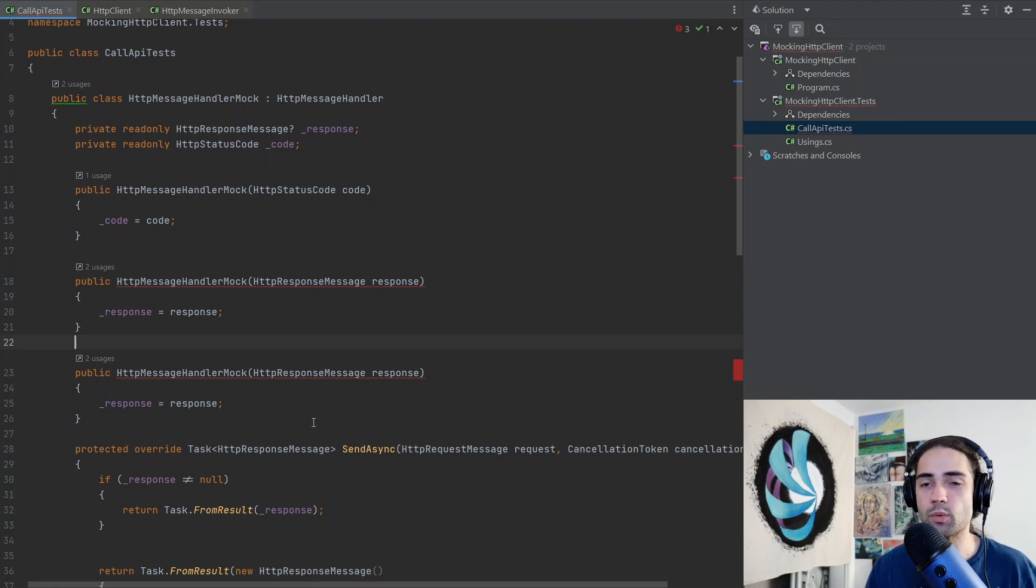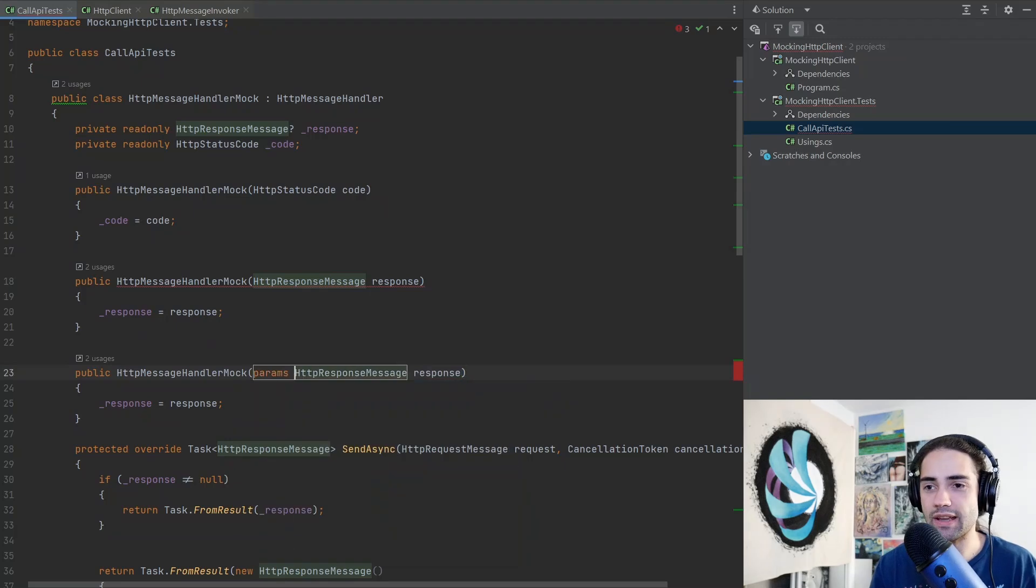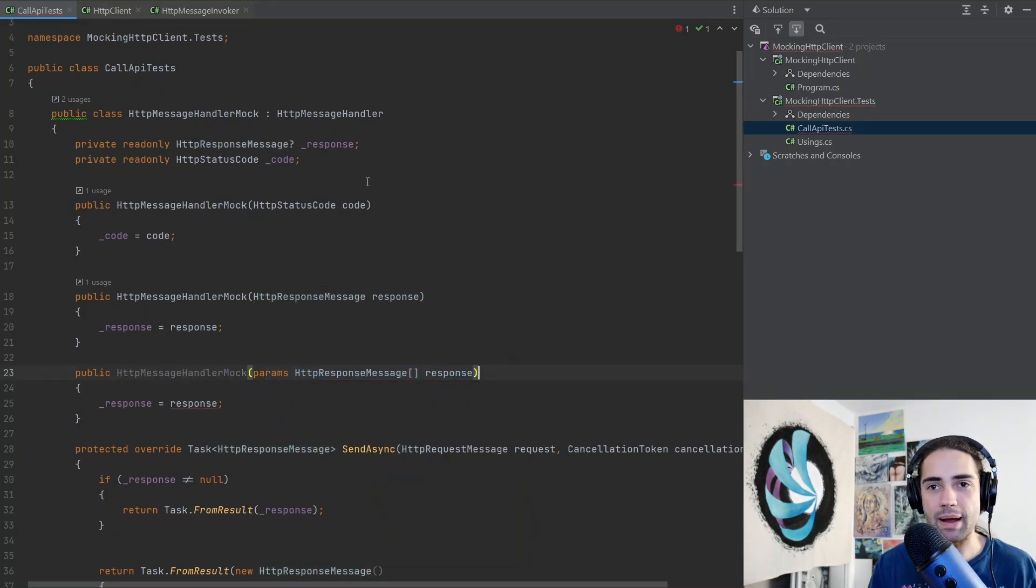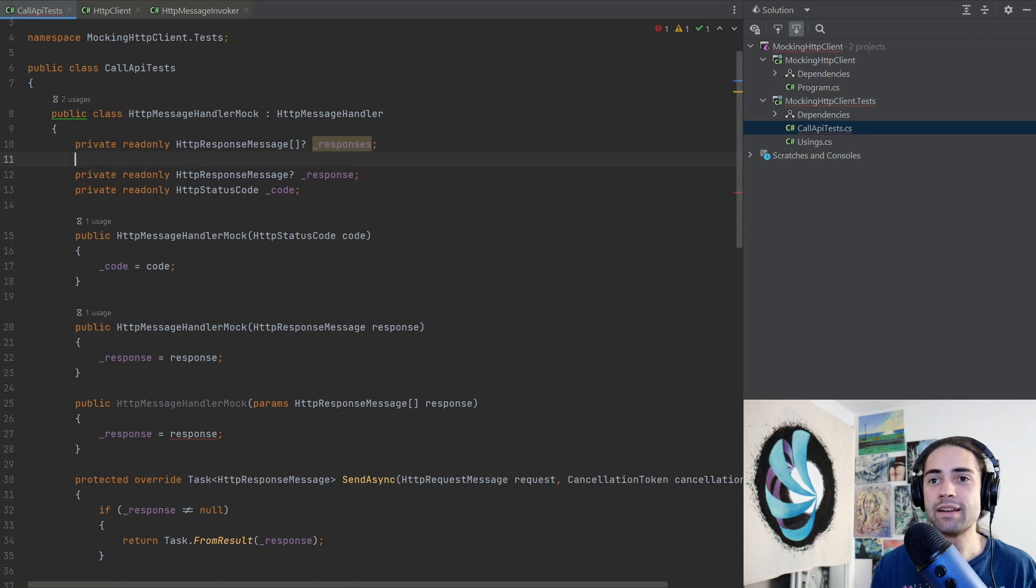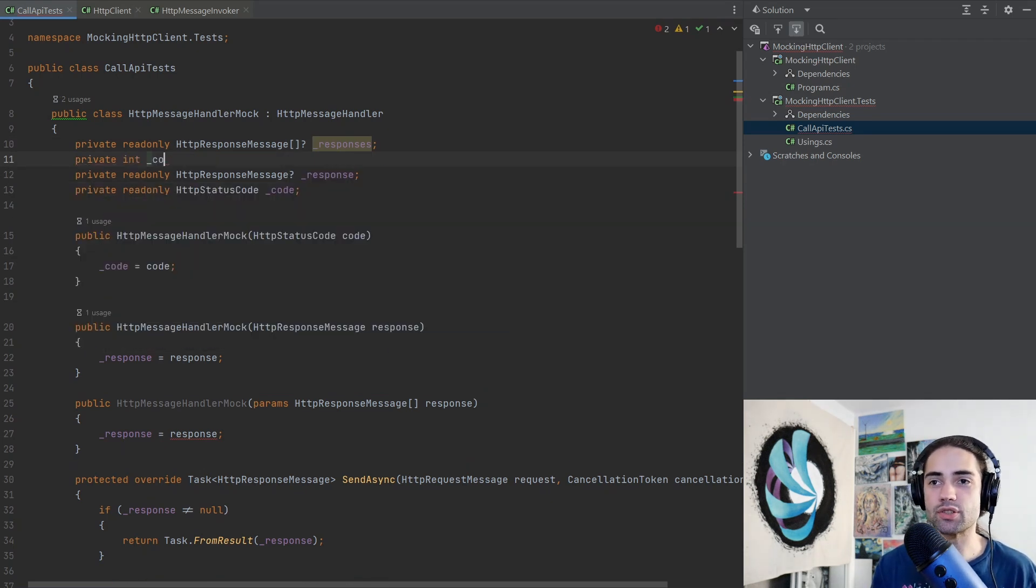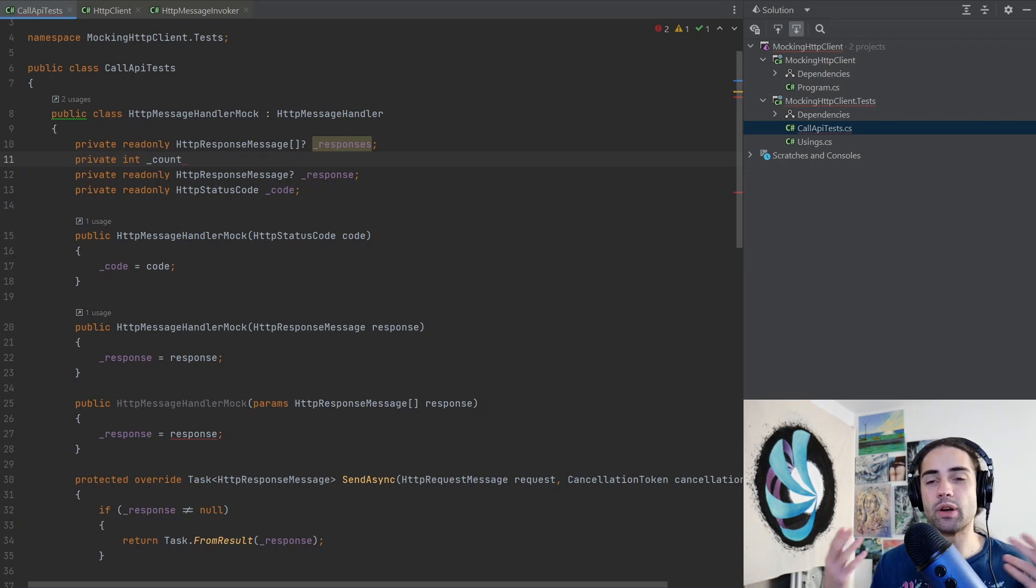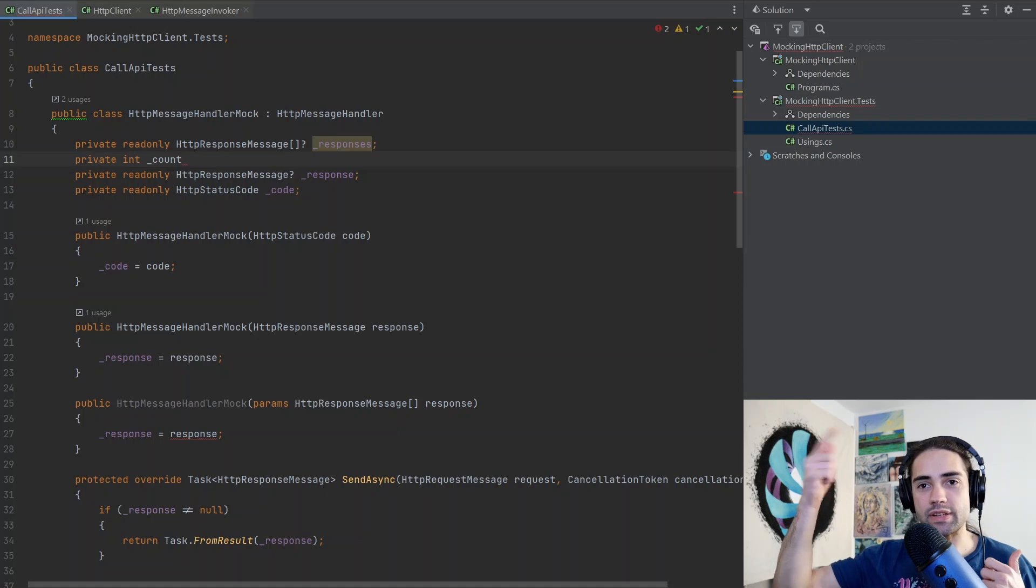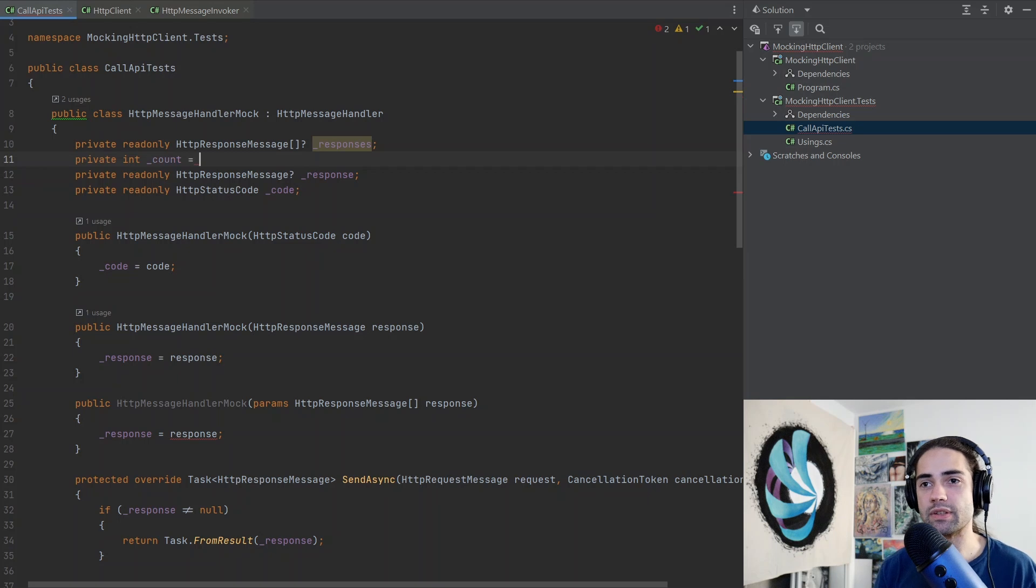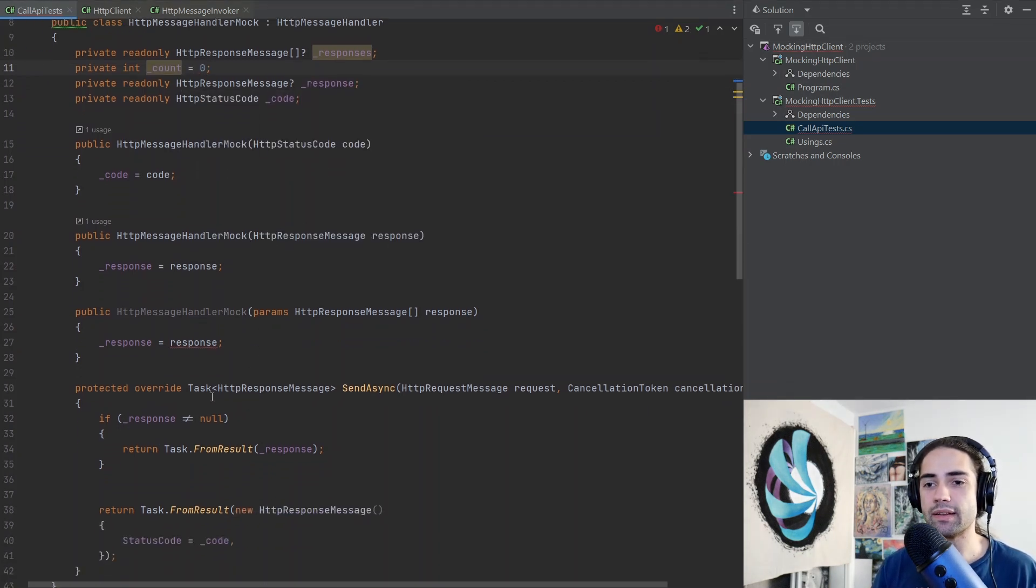In this case we're gonna accept a parameters, we will have our nullable array and we'll call responses. For this I will also need a count, so this is just going to be a count, the current response that we are on. So every single time we call we increase the count and then we're gonna do a modulo so we're always looping over the sequence. This will start at zero and if we do have these responses, so these responses, this is what they're going to be.